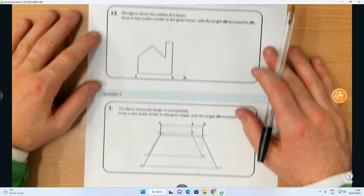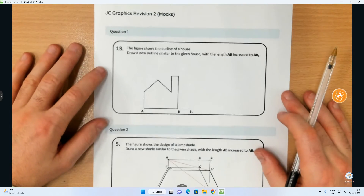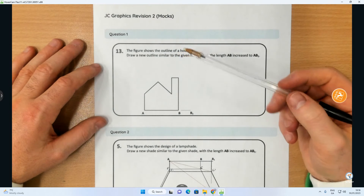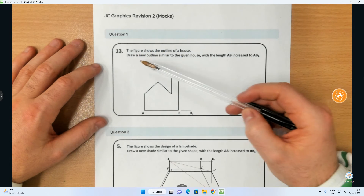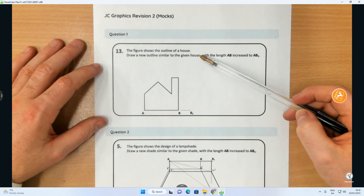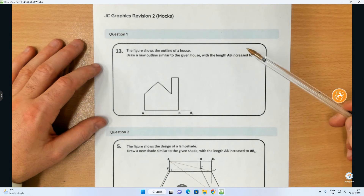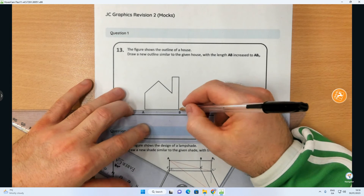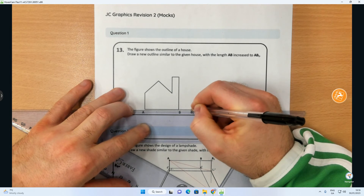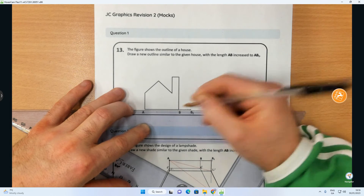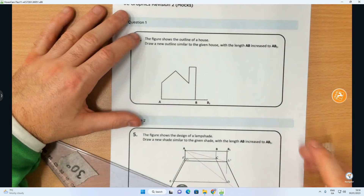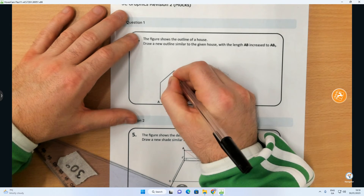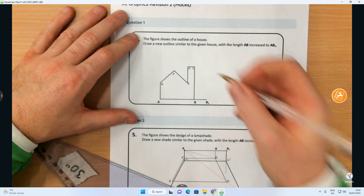That's the second question done. We're going to apply those same methods to the house problem — the only difference is the shape has changed to the outline of a house. The question says: draw a new outline similar to the given house with the length AB increased to AB1. First thing I'm going to do, like previously, is extend out AB — B1 is right there. I'm going to use lettering: calling the points C, D, E, F, and G.